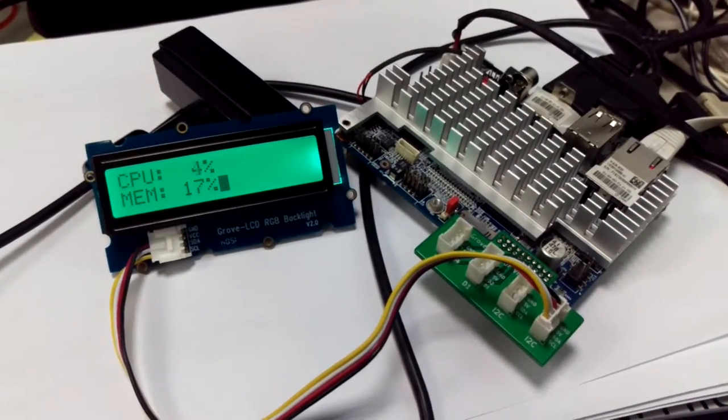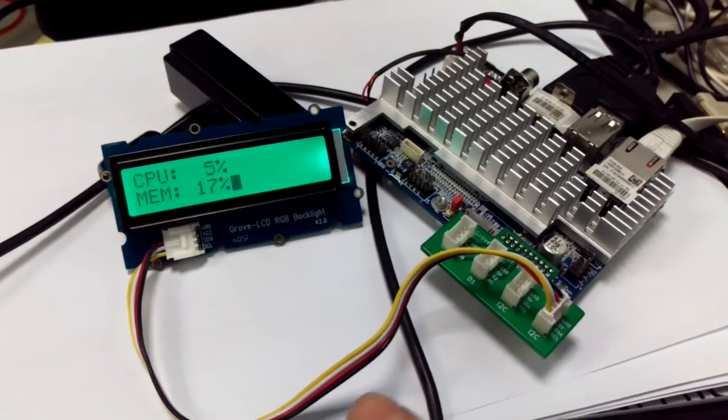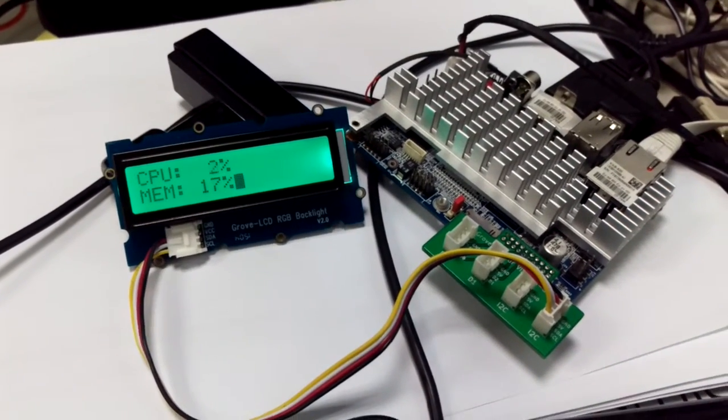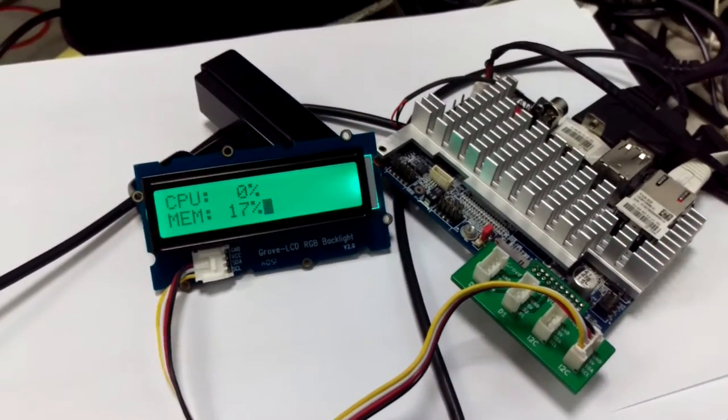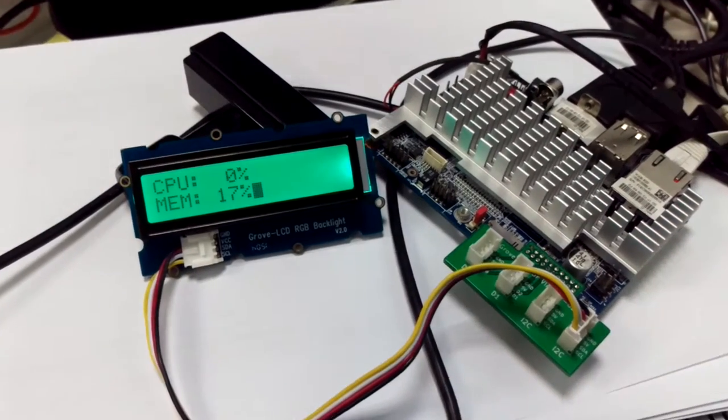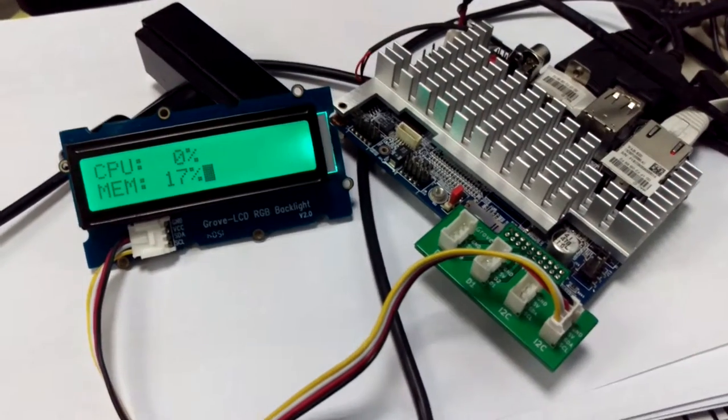So all this communication just went through the I2C connector where both the backlight and the display is two different devices.